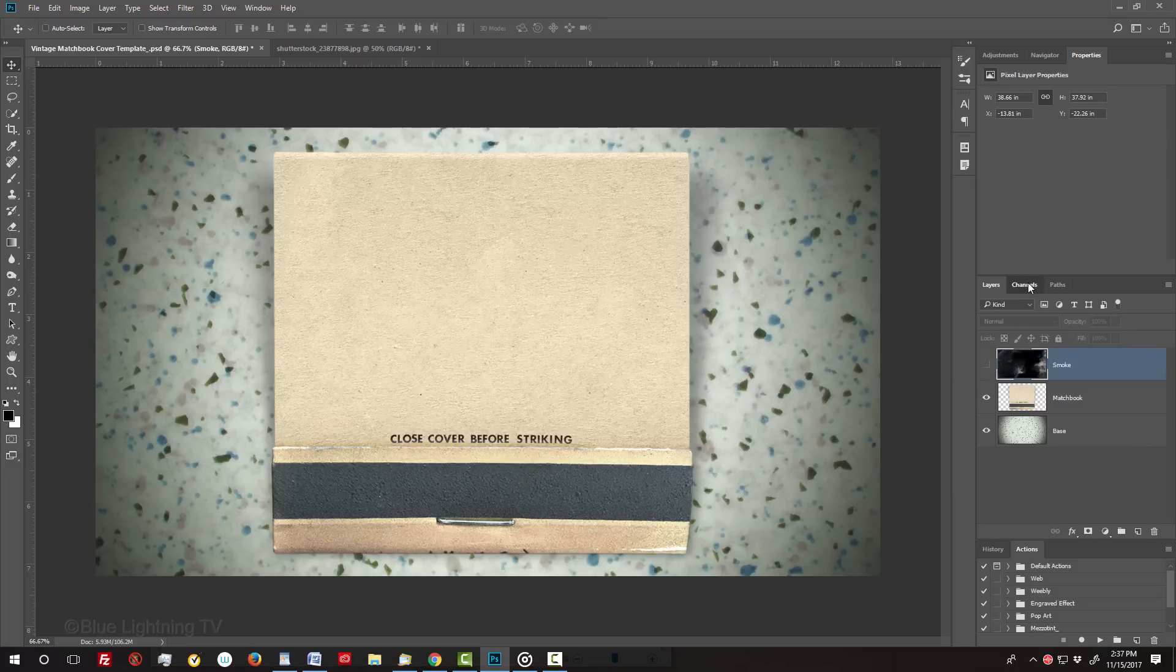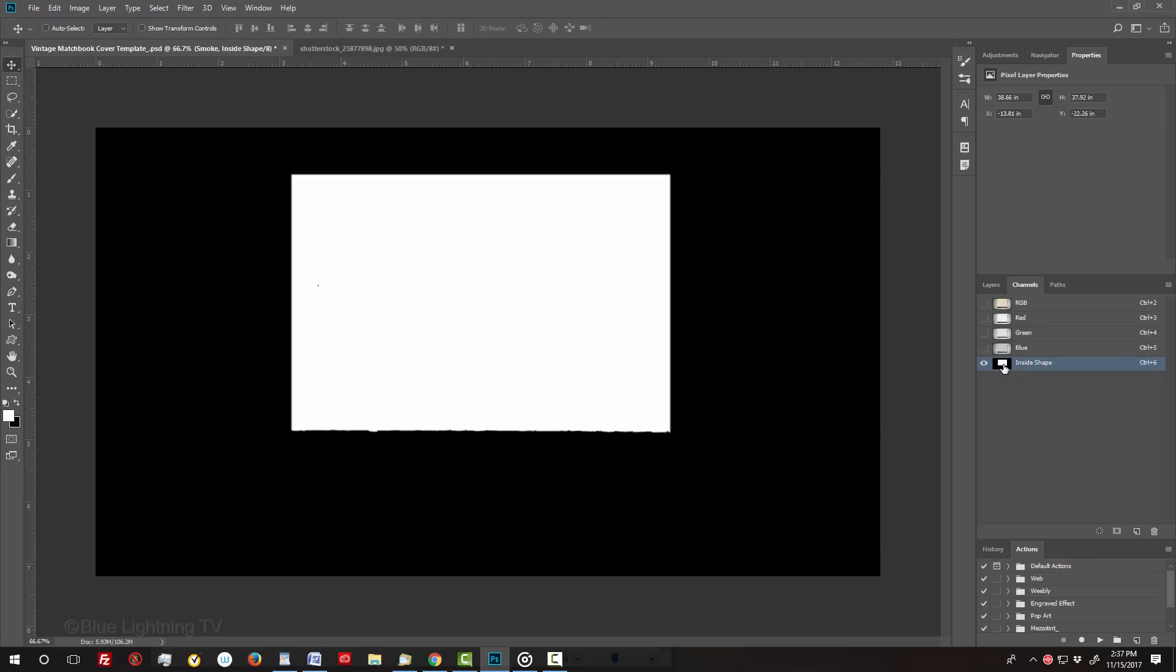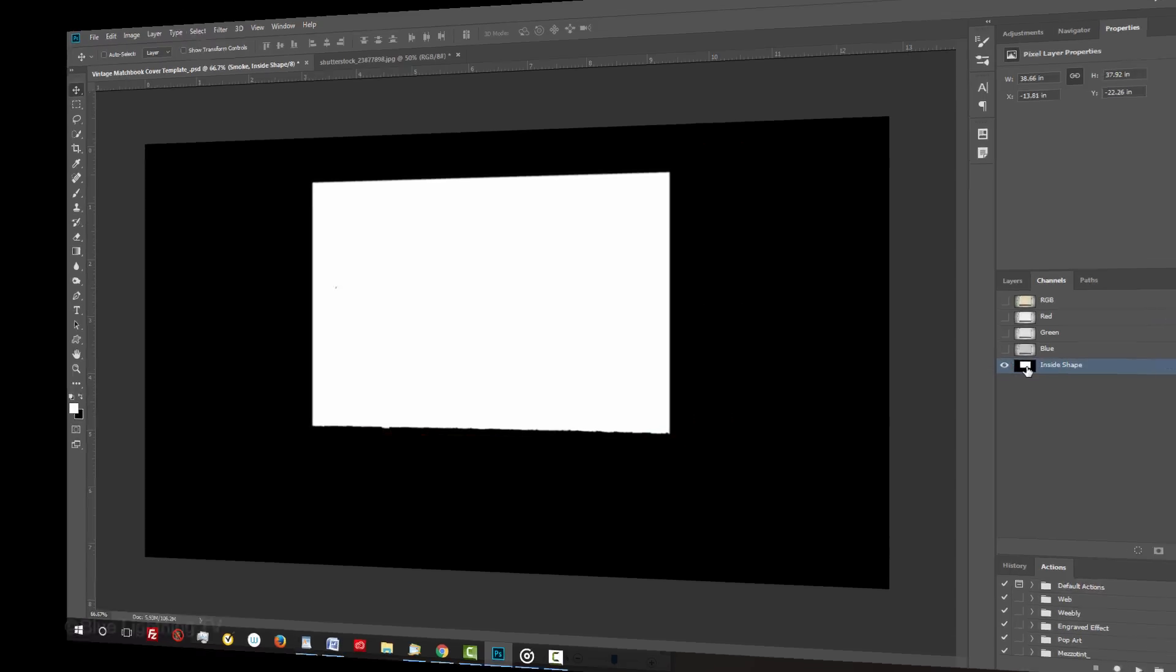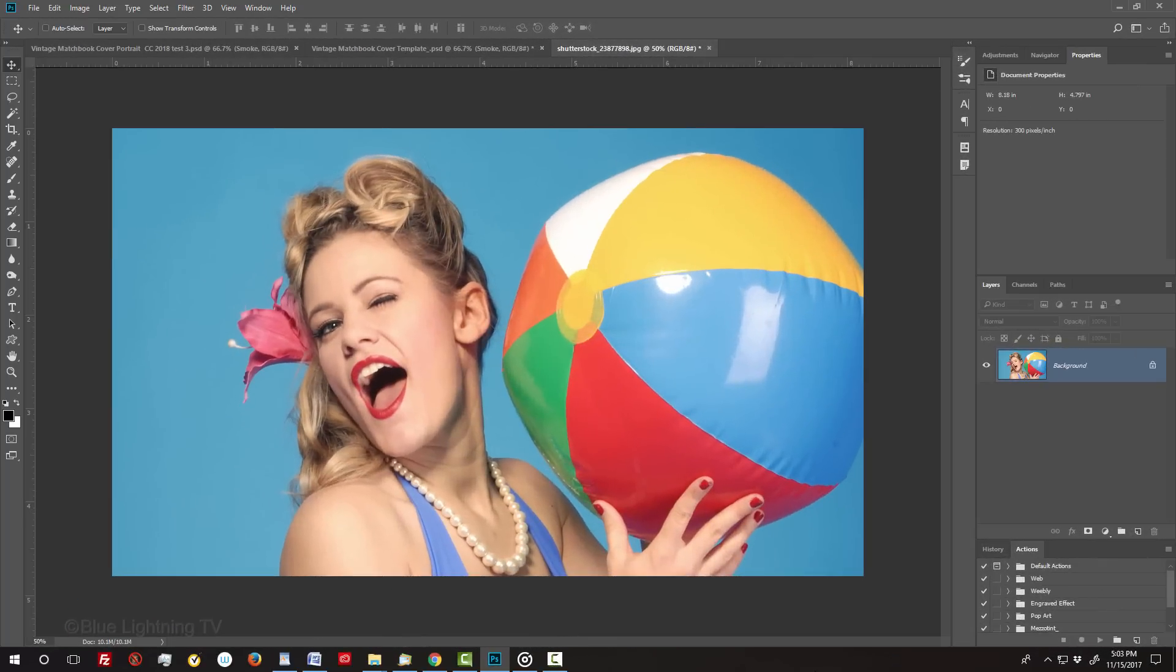In addition, I included a channel of the shape that we'll use later to place our portrait into. Open a color photo that you'd like to use for this project. I downloaded this one from Shutterstock. The effect works great on any subject. It could be a person, place, or thing.